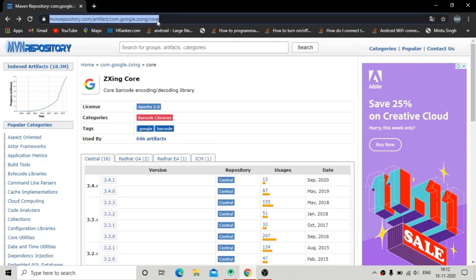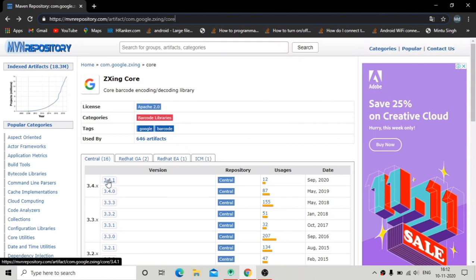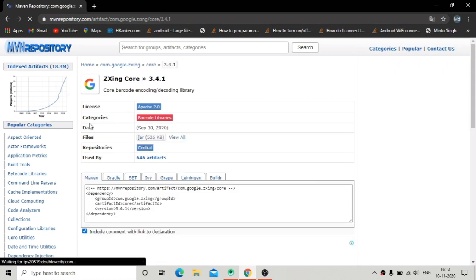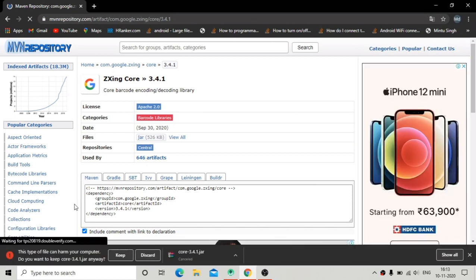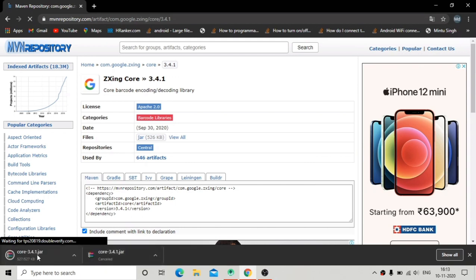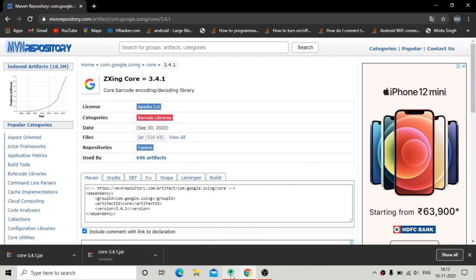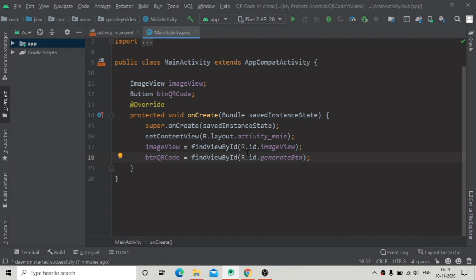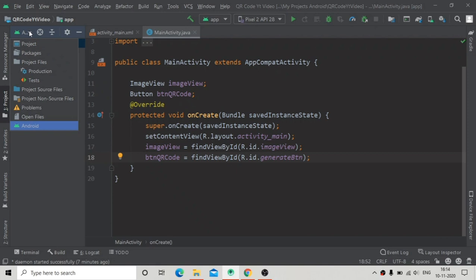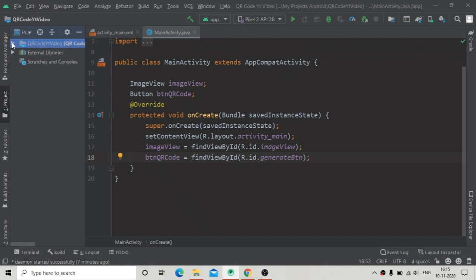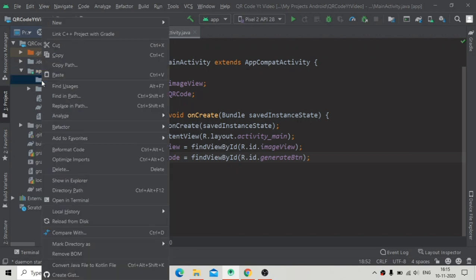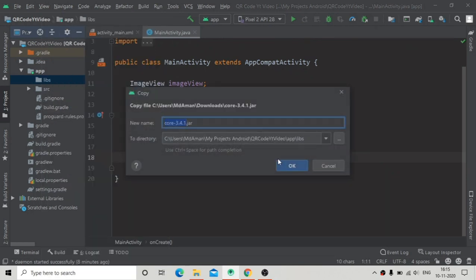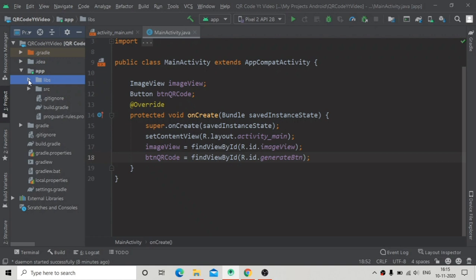Here is the ZXing (Zebra Crossing) library — the link is in the video description. The latest version is 3.4.1, the ZXing core library. Click the JAR link to download the JAR file. Once downloaded, I'm going to copy this JAR and paste it inside the project — open the app folder and find the libs directory.